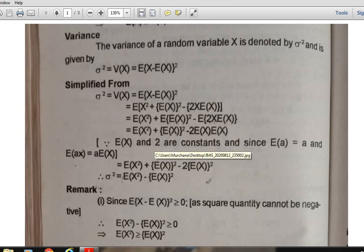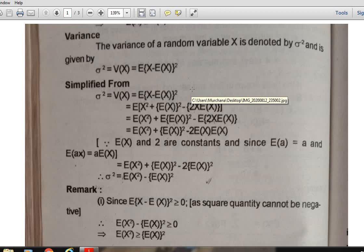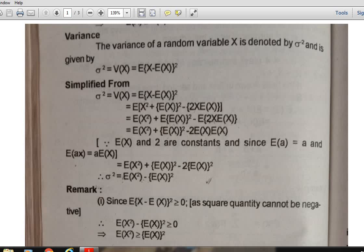Good morning. In the previous lecture, we discussed the expectation of a discrete random variable. Now we are going to discuss variance. The variance of a random variable X is denoted by the Greek letter sigma squared, and it is given by σ² = E[(X - E(X))²]. After simplifying this definition, we get σ² = E(X²) - [E(X)]².